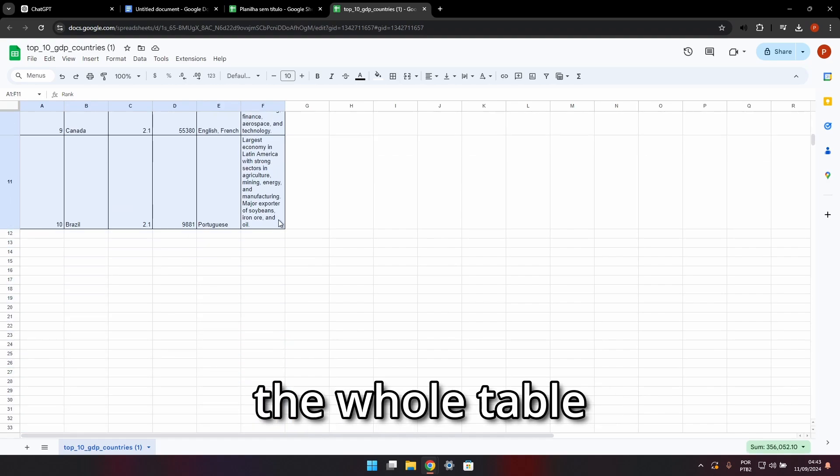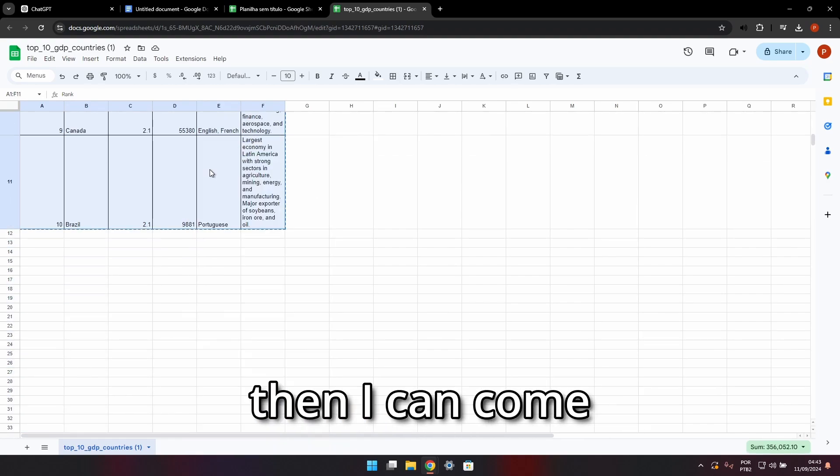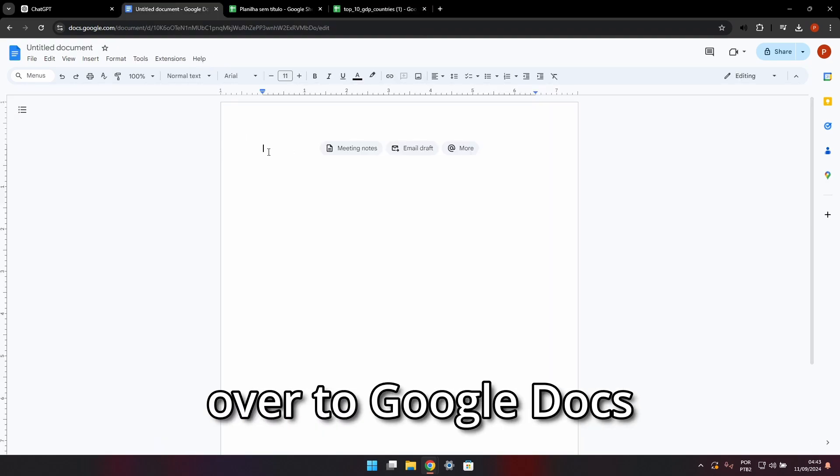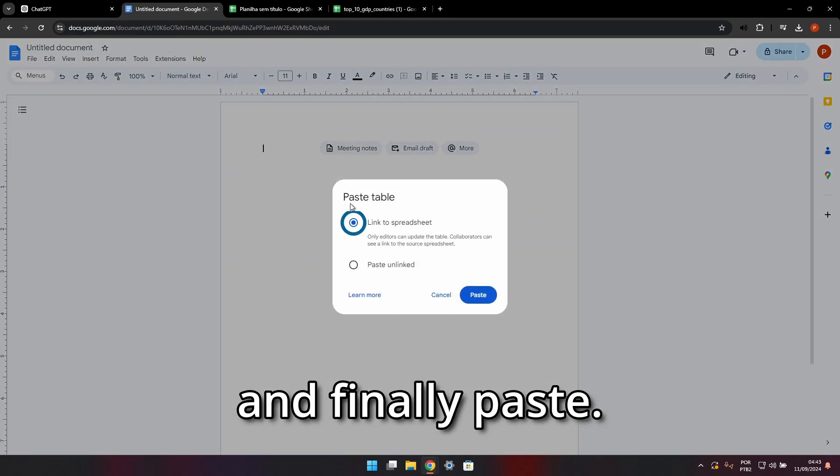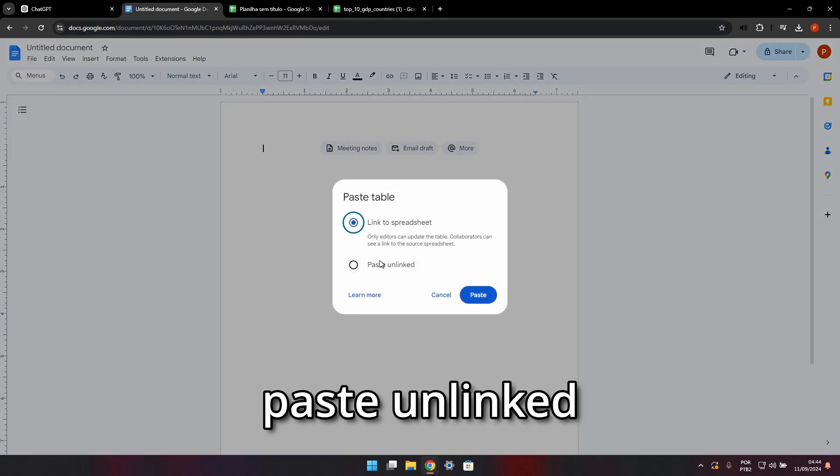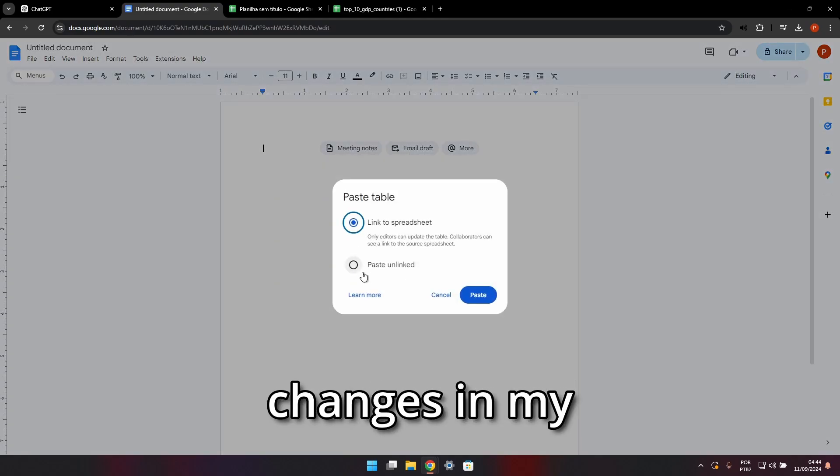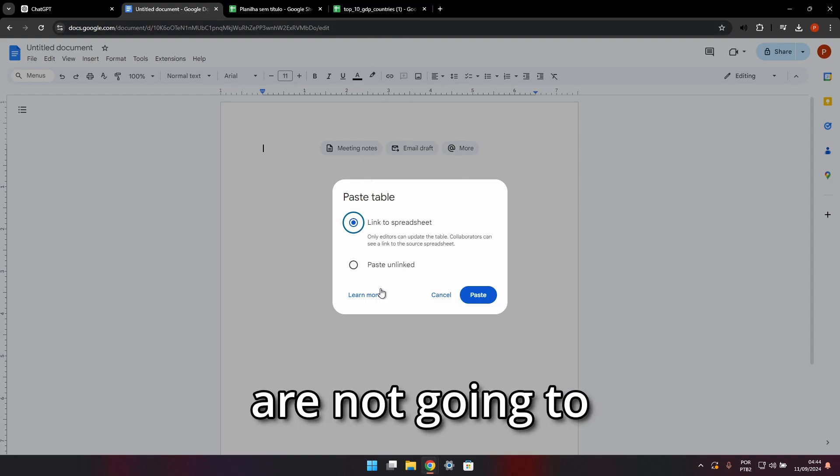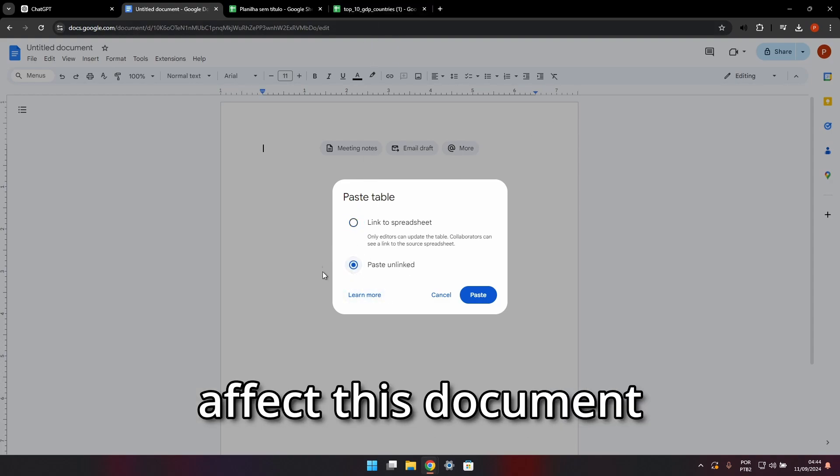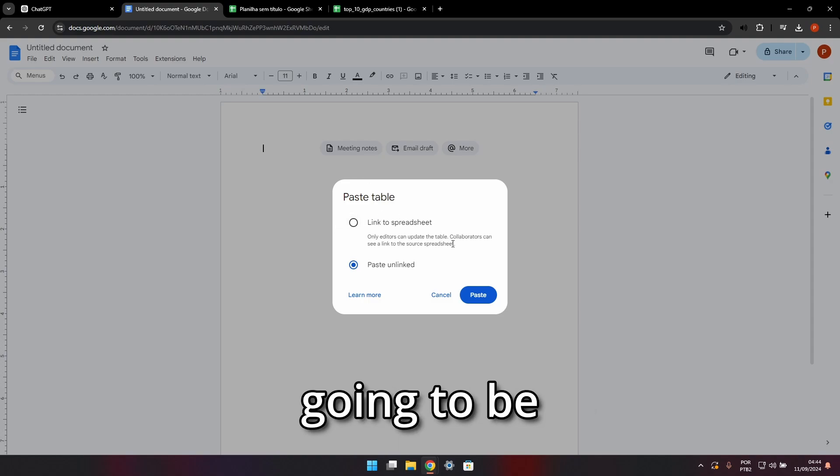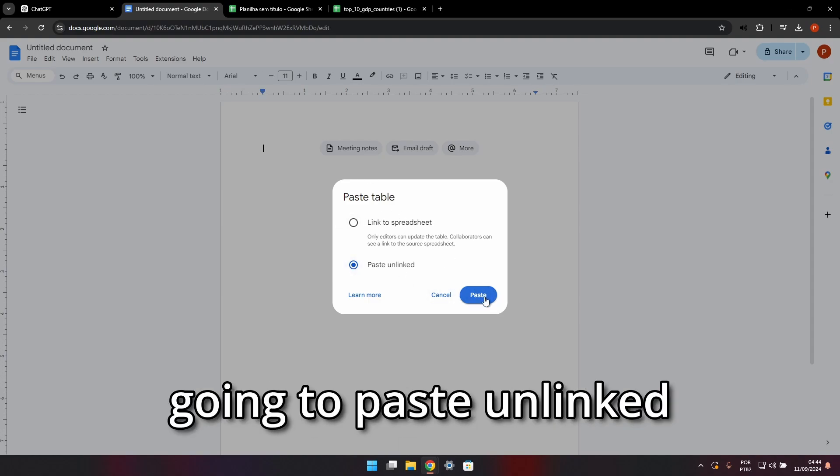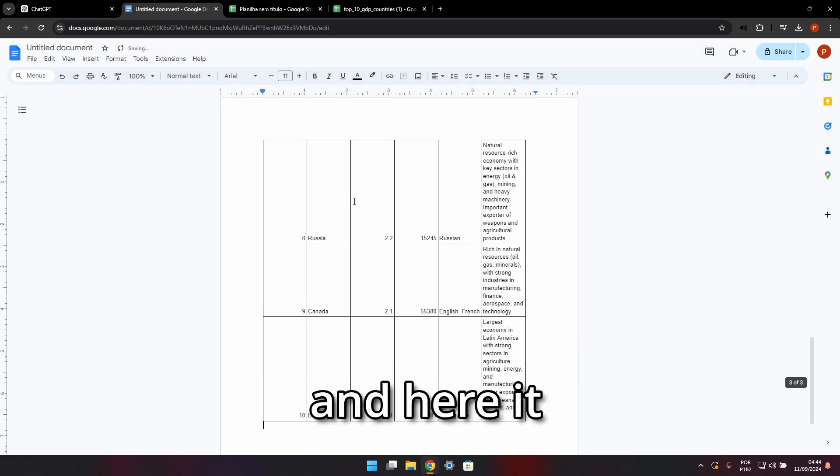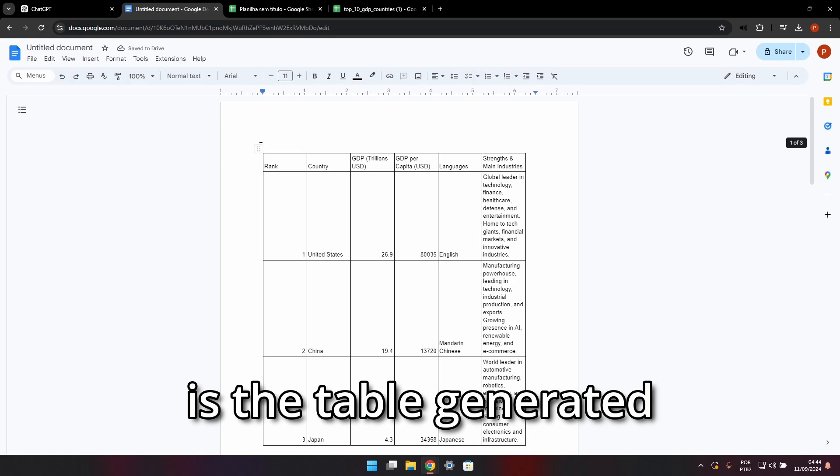Then I can come over to Google Docs and paste. If I paste unlinked, changes in my Google Sheets file are not going to affect this document. Otherwise, these tables are going to be connected. So I'm going to paste unlinked, and here it is - the table generated from ChatGPT in a nice Google Documents file.